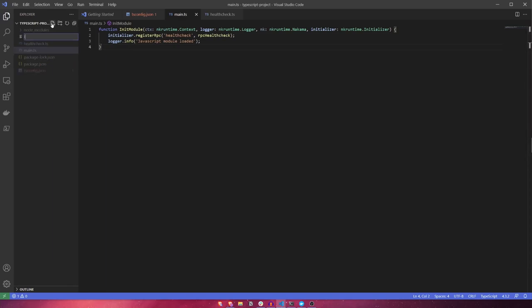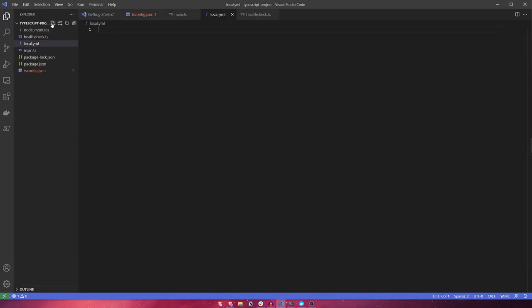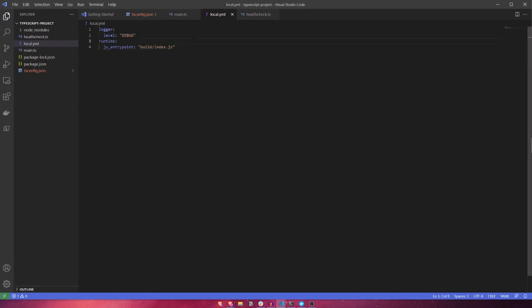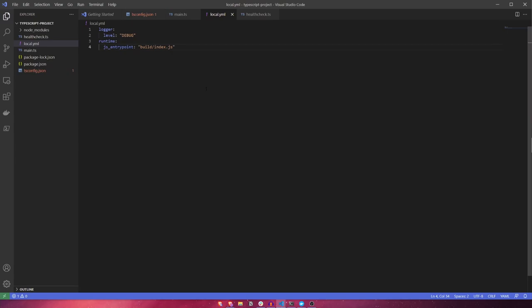Let's create a new file called local.yaml. This file provides various configuration parameters to the Nakama server. There are a whole host of different parameters you can configure in this file, but for now, let's keep it simple and just configure the logger level to be debug. We'll also specify the runtime JavaScript entry point. If you want to learn more about what parameters can be configured, I'll leave a link to the server configuration documentation in the description.